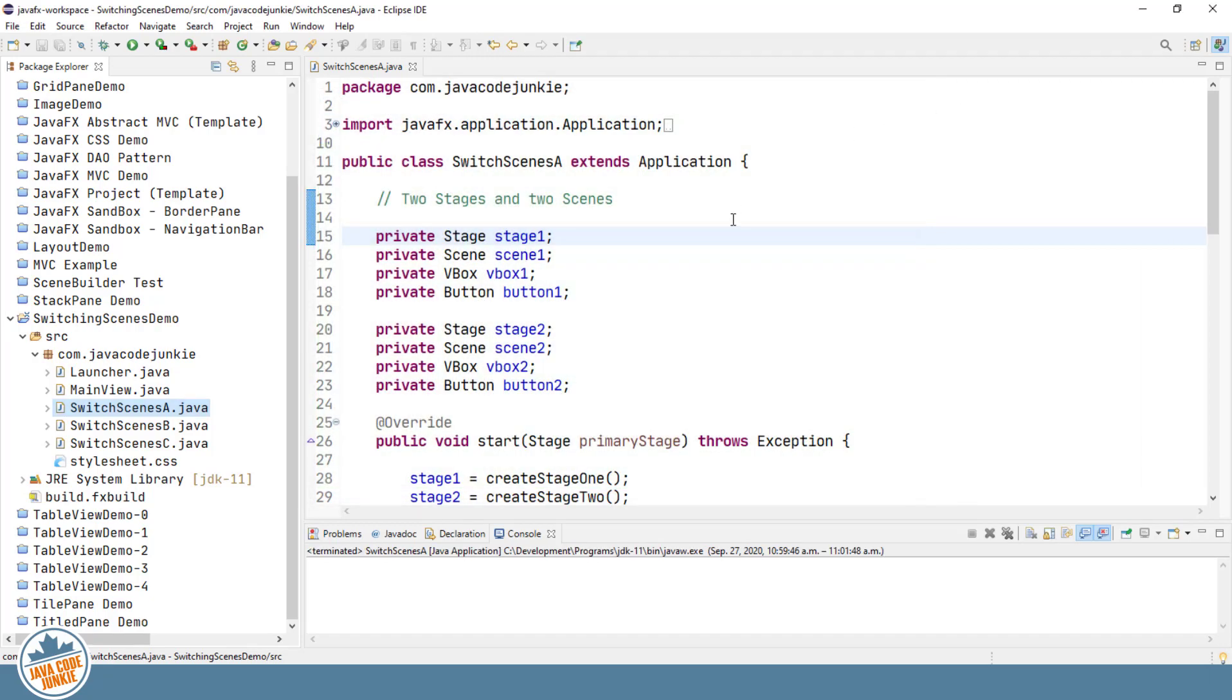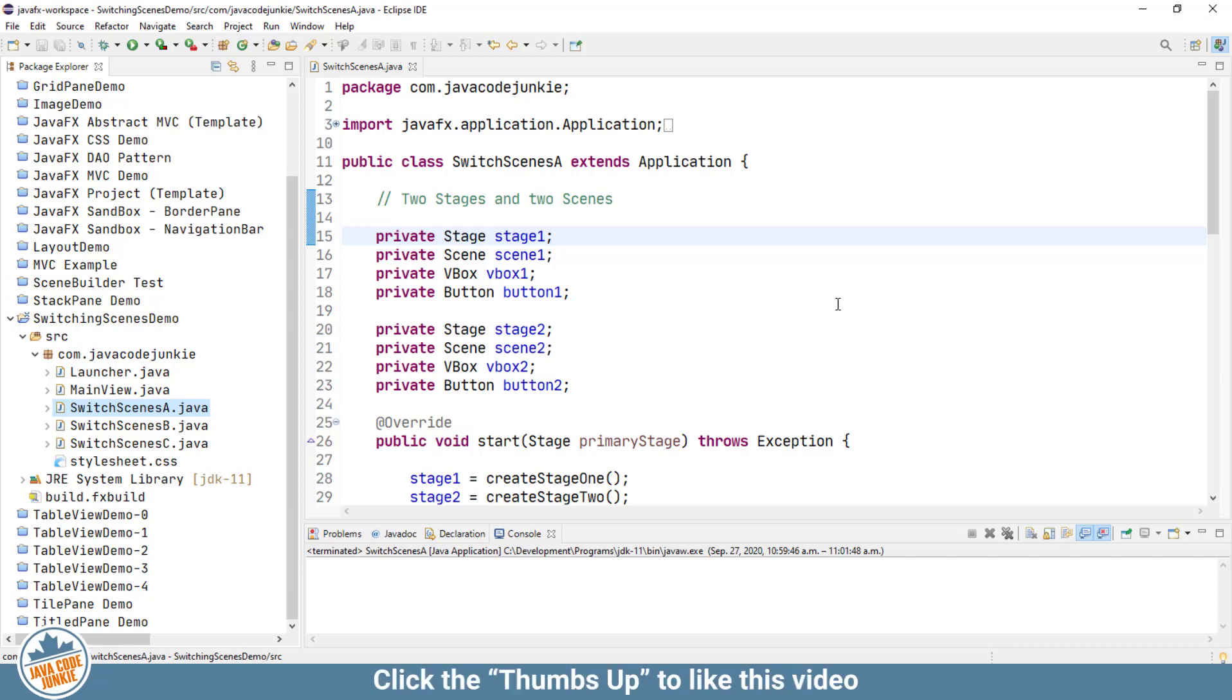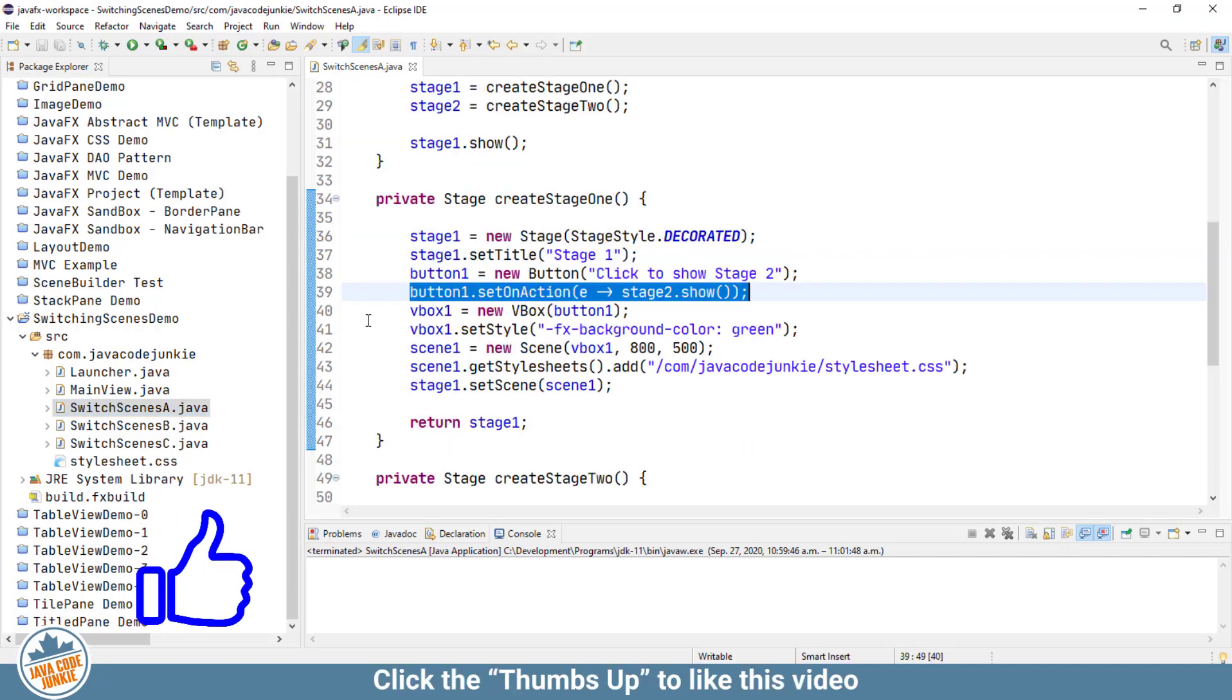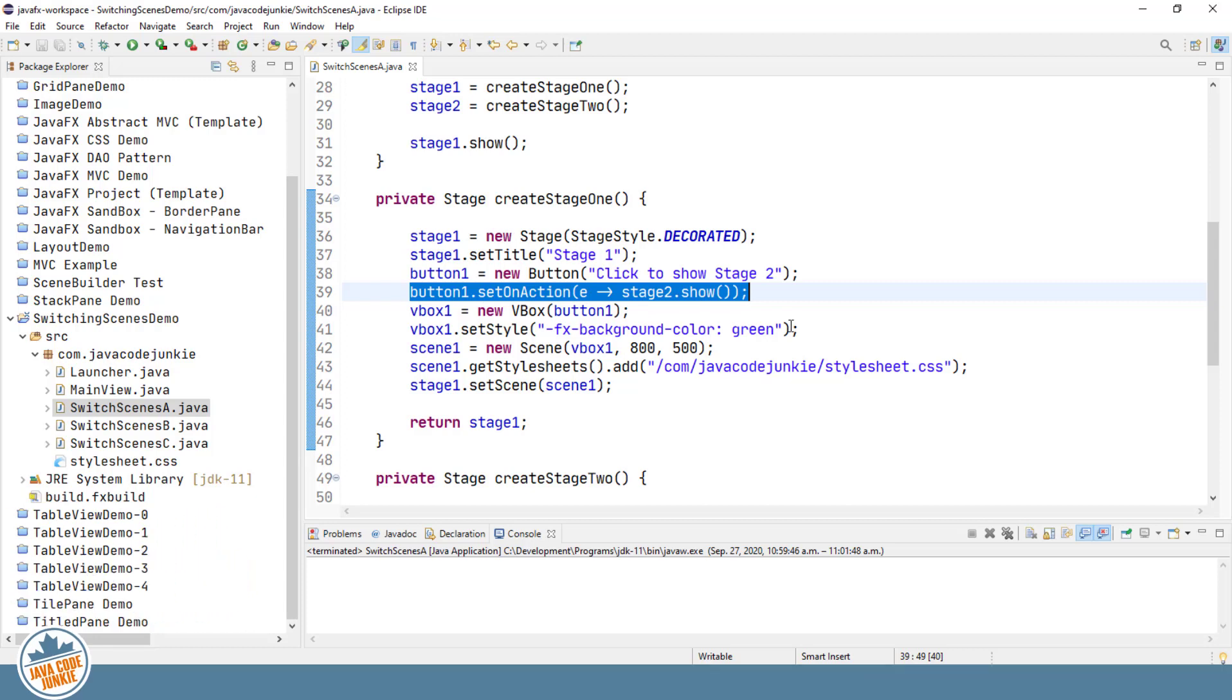Let's go back now and have a look at the program where I've set up some instance variables for the two stages. And they're essentially identical, the only differences being the SetOnAction method. And here's the SetOnAction using a Lambda expression for button 1. It's SetOnAction, Stage2.Show. So, simply show the second stage, which contains a scene.